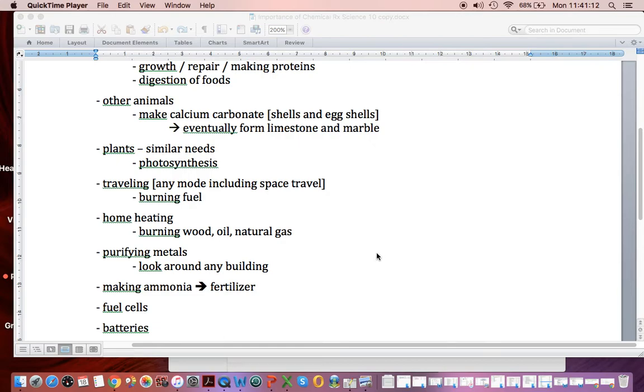If you look around your home, you'll probably find all kinds of pure metals. Those metals were purified by chemical reactions.